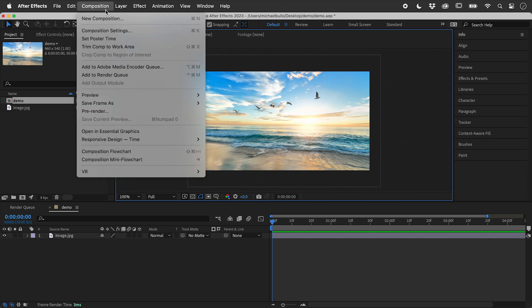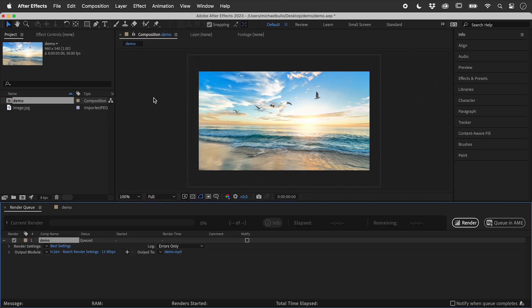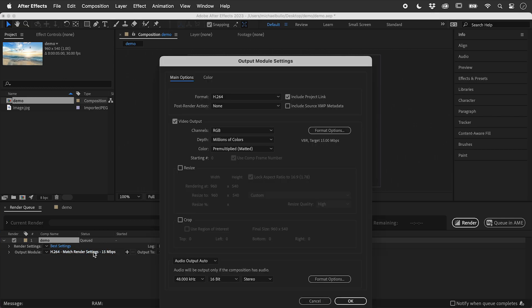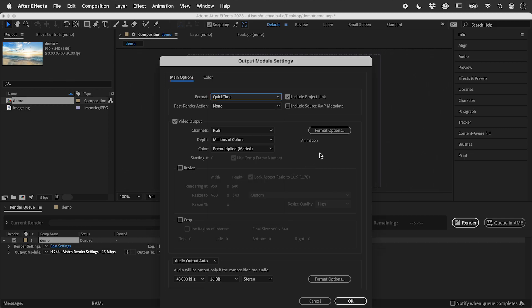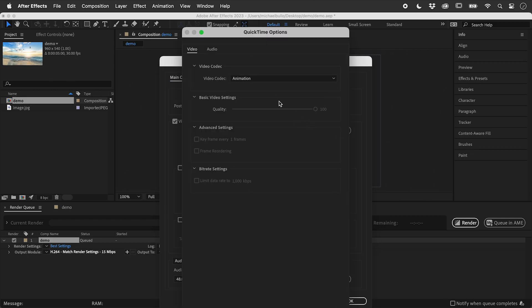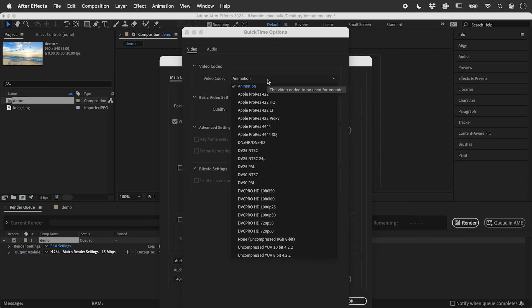Let's export out this composition and review the options. When exporting out the QuickTime MOV file, the video codec was defaulting to animation.